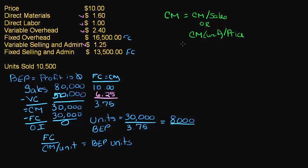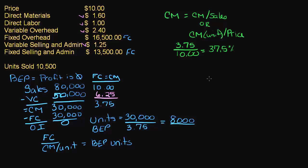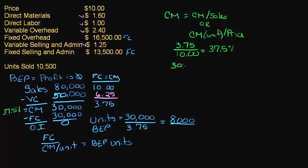So in the last video, we did $3.75 divided by $10, and that gave us 37.5%. So what I could do, if I wanted to convert straight to dollars, I know that my contribution margin is 37.5% of my sales. So I could take $30,000 divided by 0.375, which is 37.5%, and that equals $80,000.